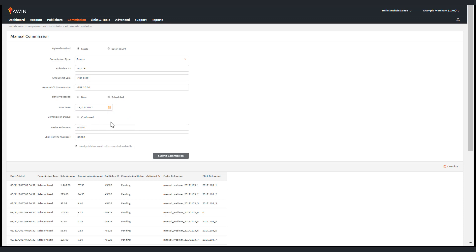In order to insert a payment as a tenancy this must be completed by the network, so please request this from your AWIN point of contact when necessary.